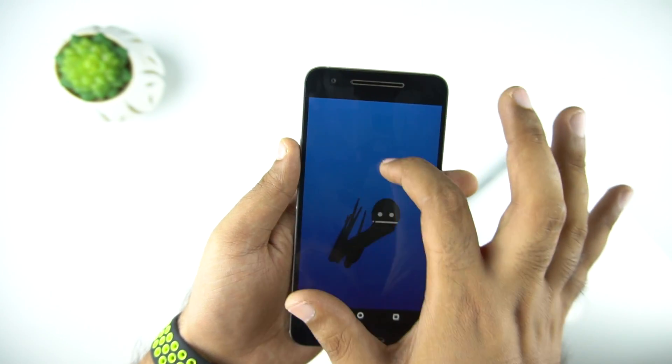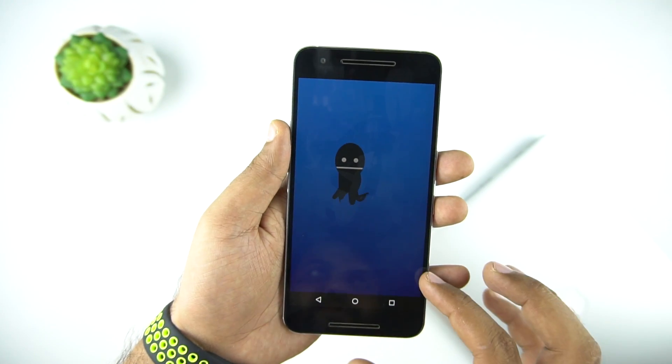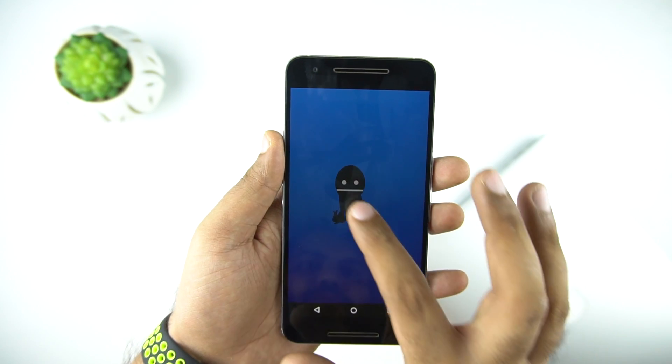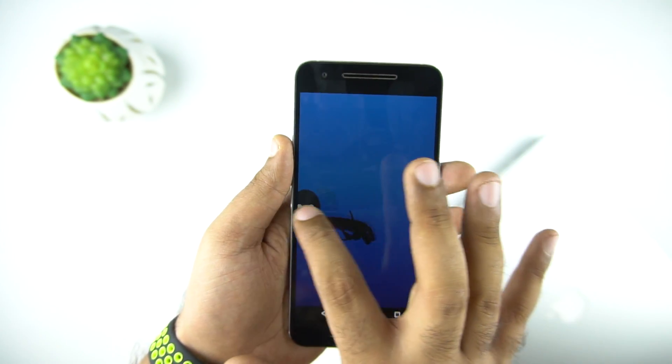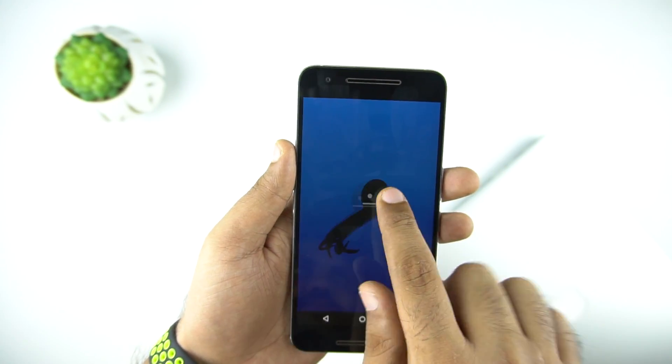And today in this video, we will talk about how to install it on the supported device if you haven't received the OTA update, so let's start.